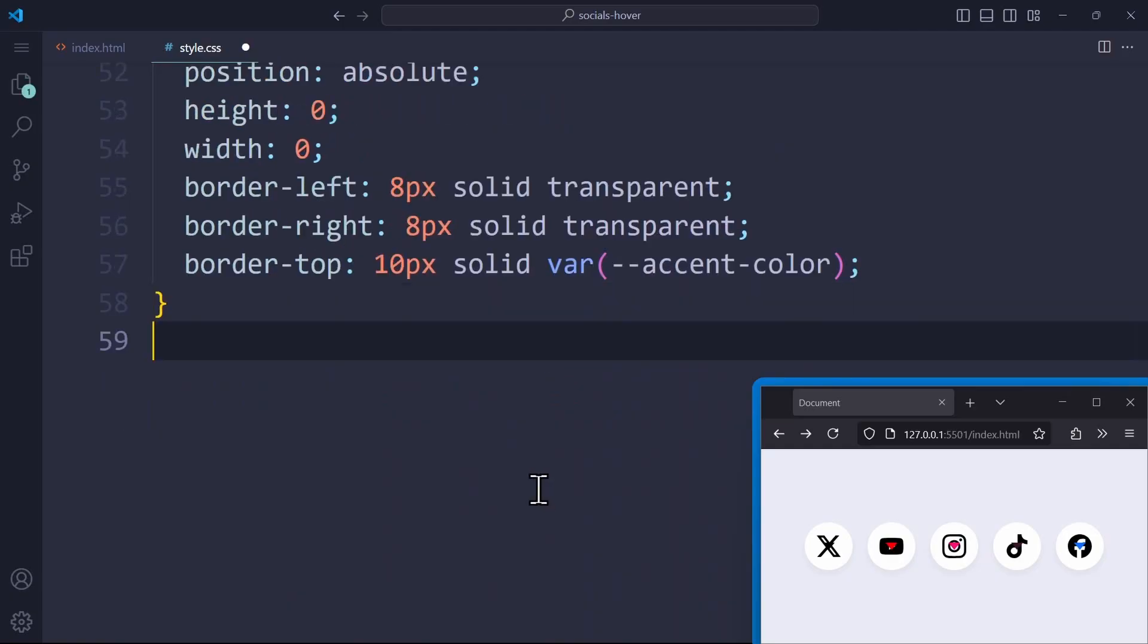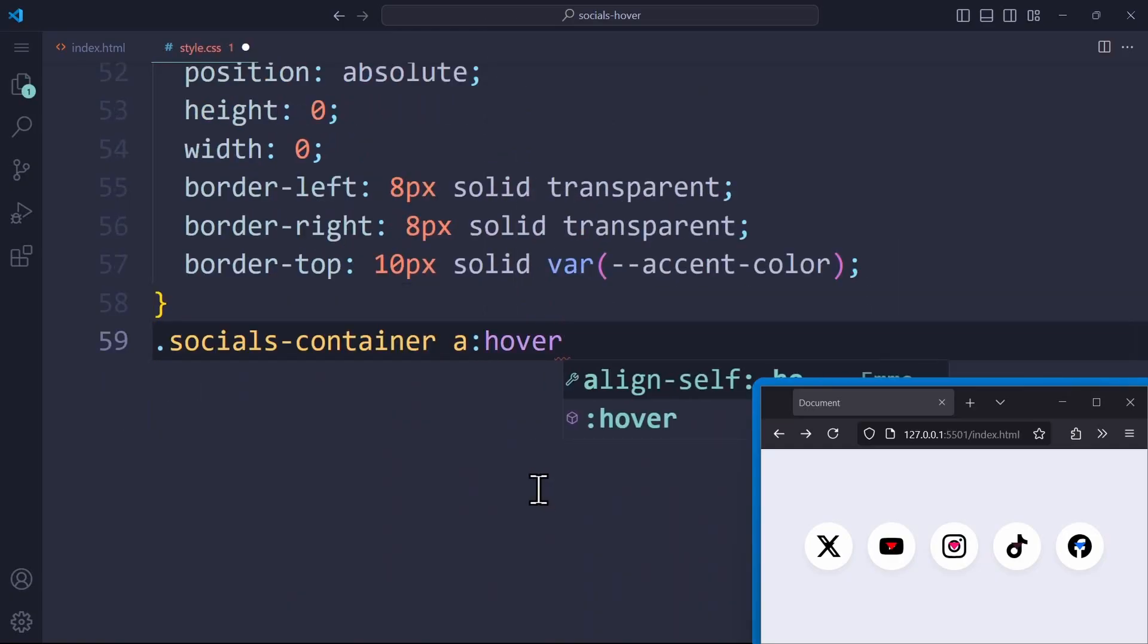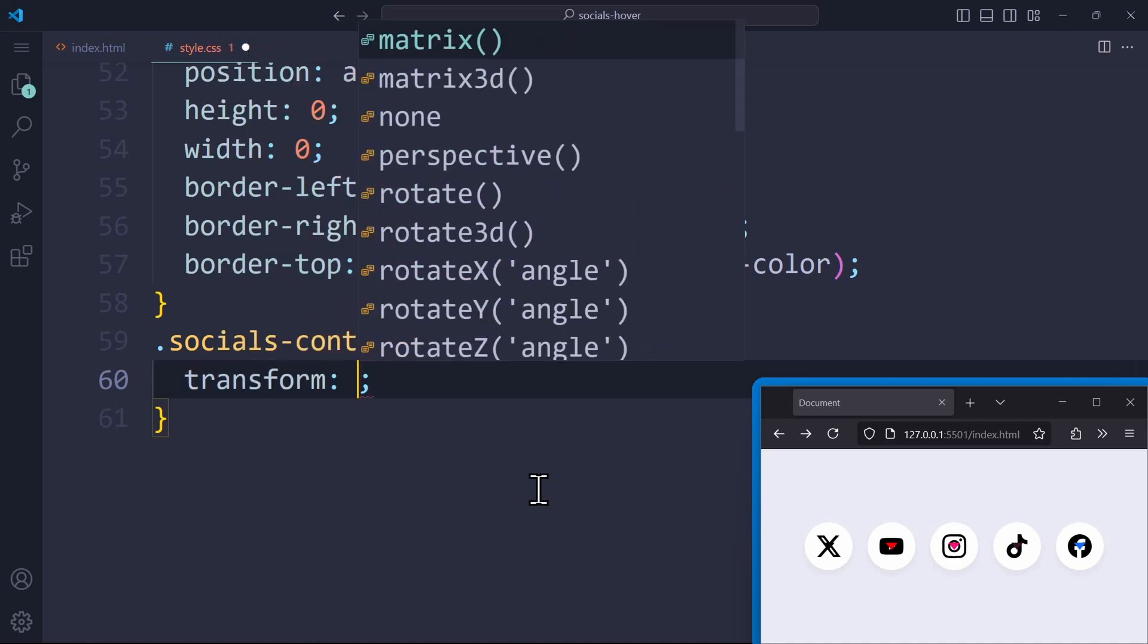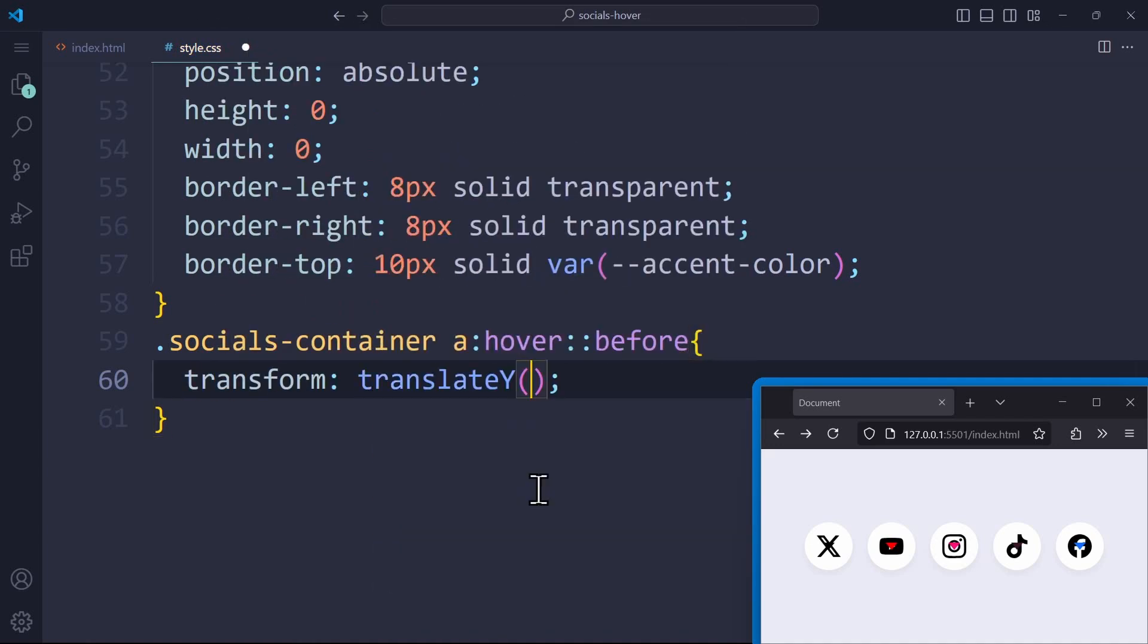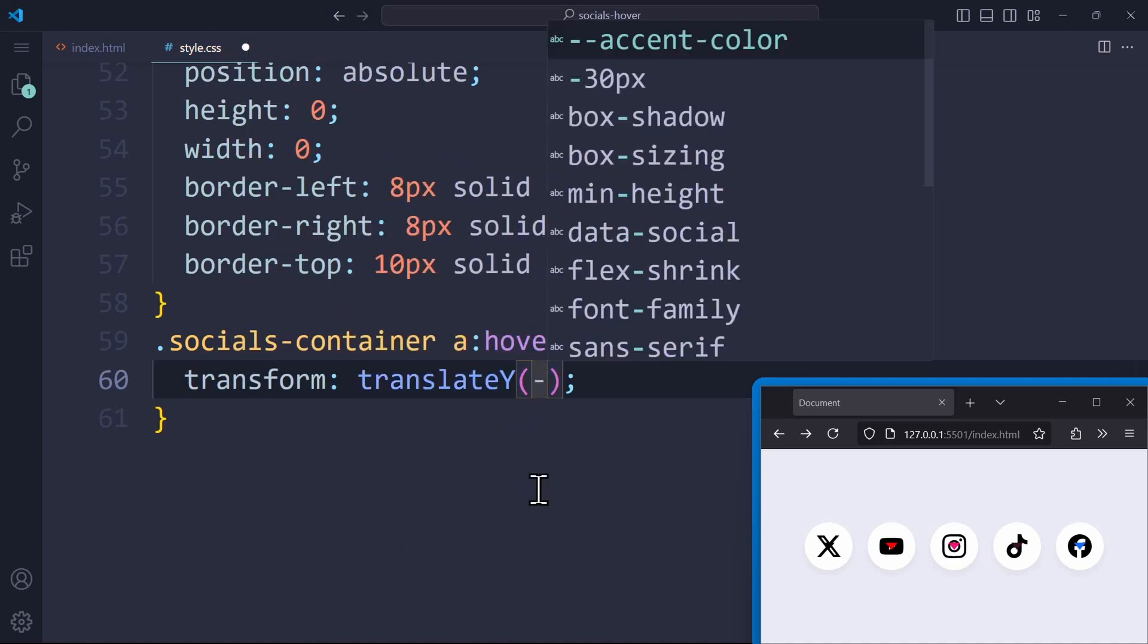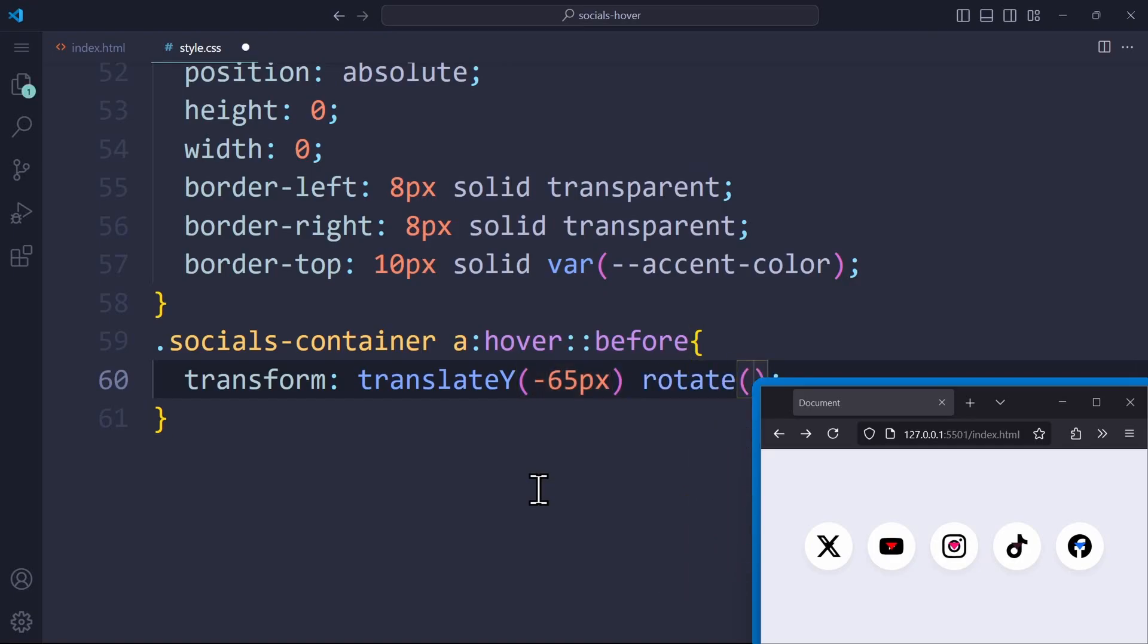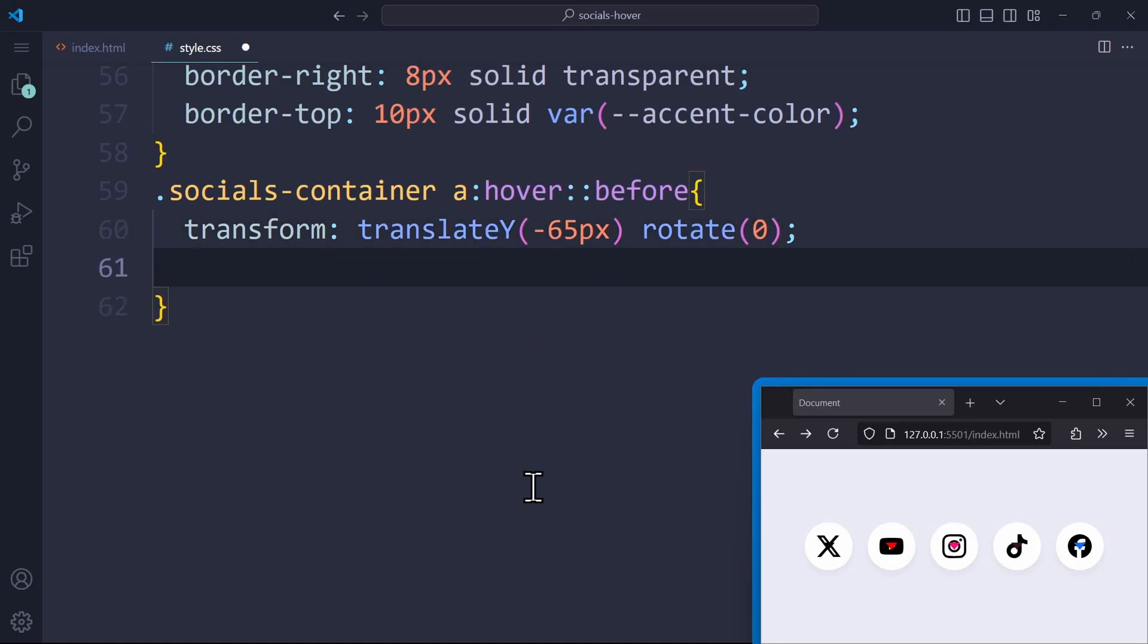So let's use the hover selector on the link, and then style the before element. Make sure to write the selector exactly like that without a space, because we want to style the before element that is on the anchor tag. Here, we use the same properties. Transform translateY, and set it back to negative 65 pixels. We also use the rotate function, and set this back to zero. We have no rotation going on on hover. And the opacity is set to 1 to make it fully visible.